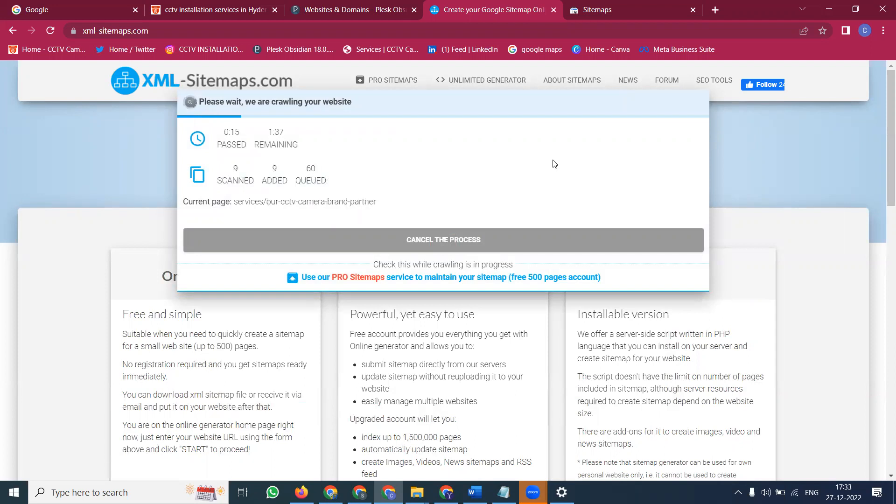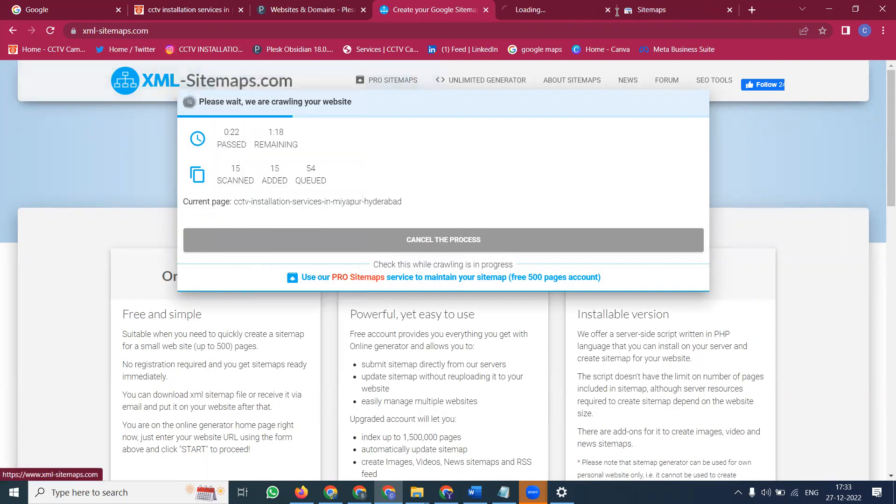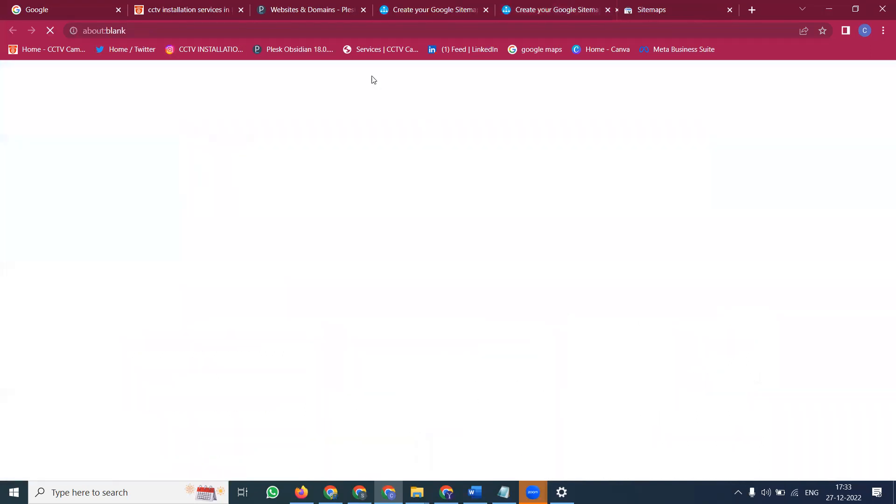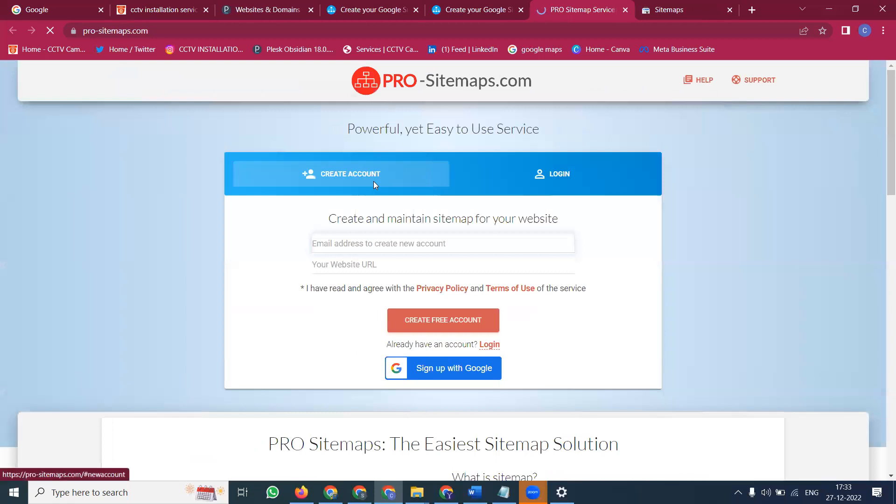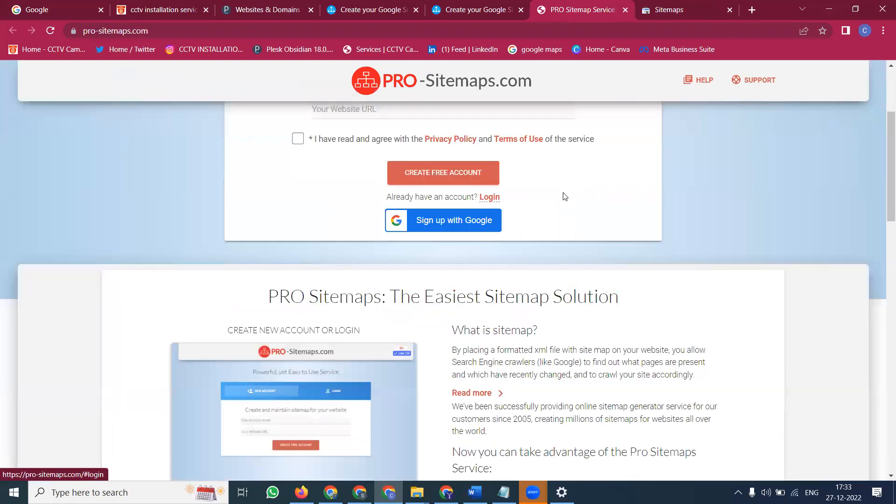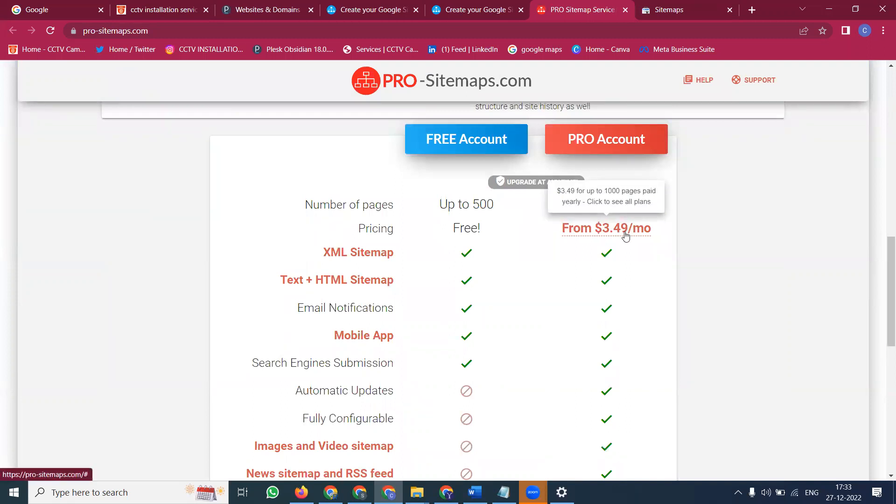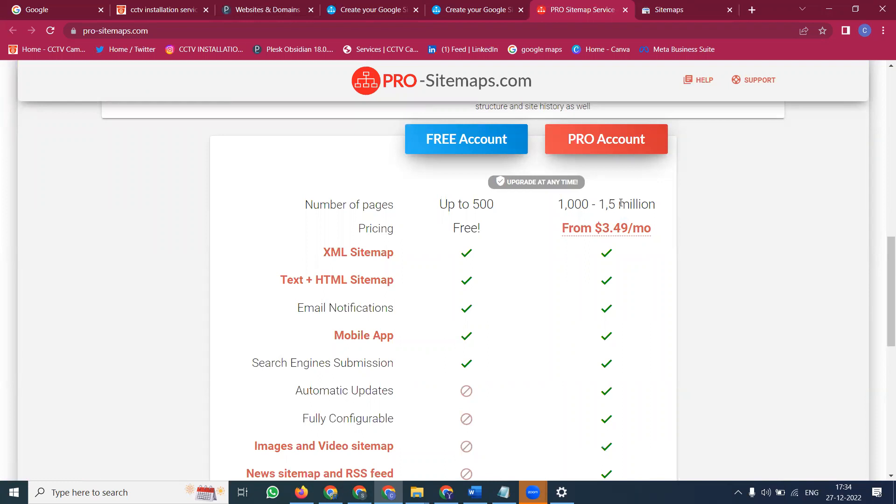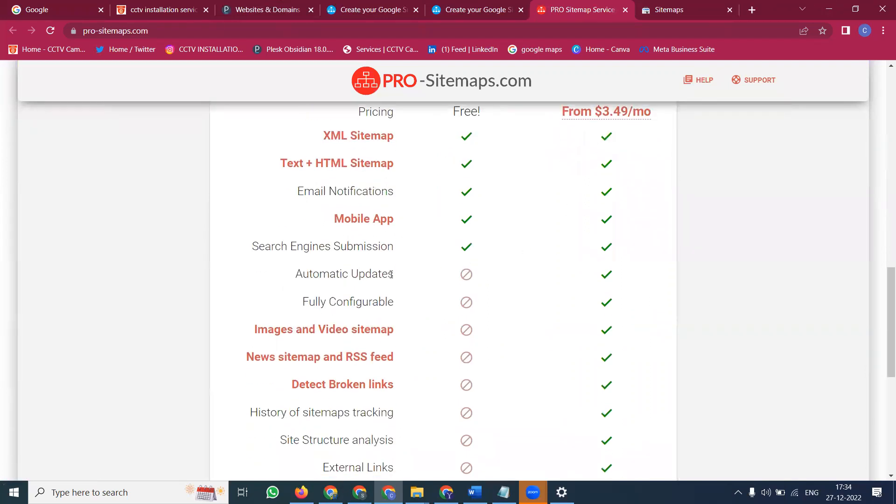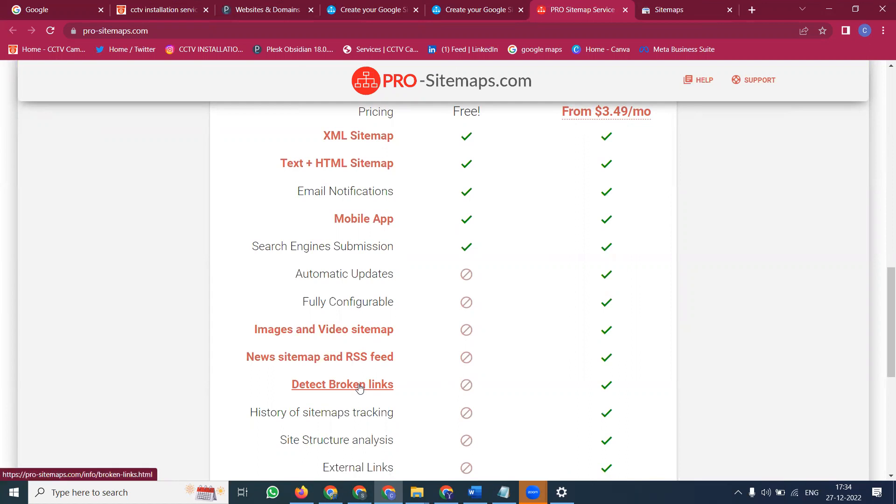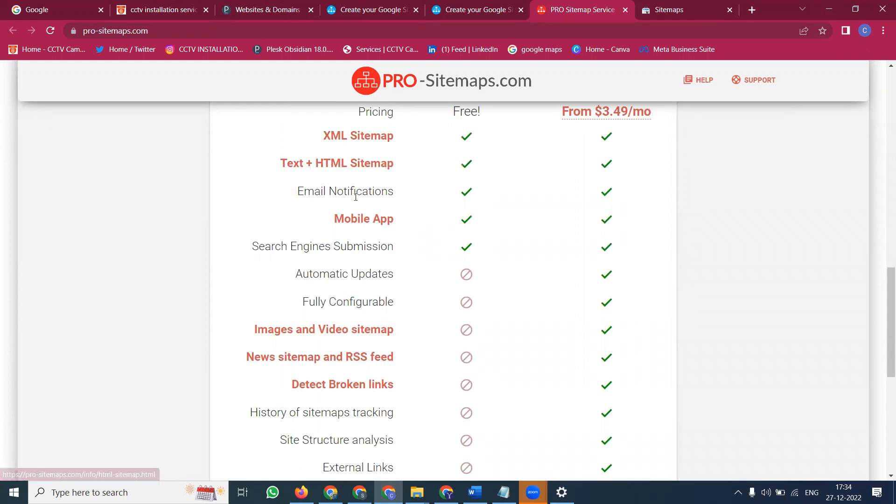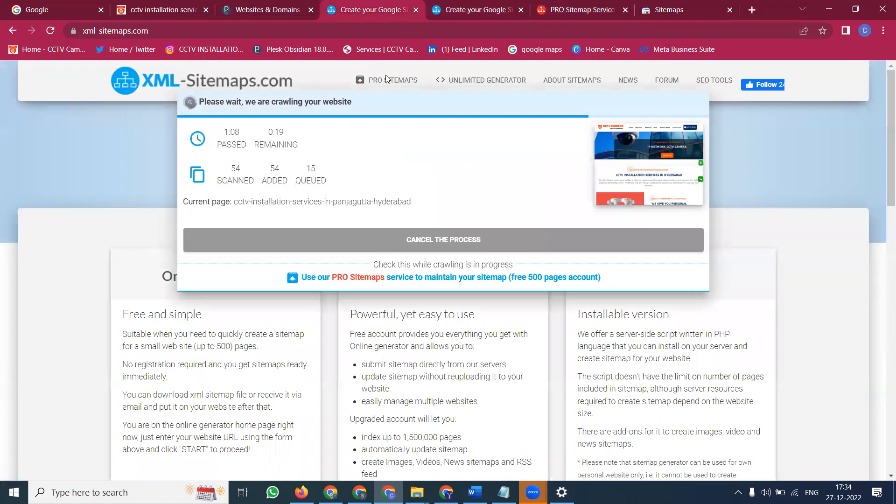How much time will be taken? The time will be taken less than a minute, less than 2 minutes or less than 3 minutes based on your links. But XML sitemap, this particular website, the free of cost will be only 500 links. If you have more than 500 links, you pay 3.49 dollars per month. You can download from 1000 to 1.5 million links. Automate update, full config arrival, image and video sitemap, news sitemap and RSS feed, broken link detector. Every option is there. XML sitemap, HTML and text sitemap, email notification, mobile app, search engine submission. Everything will be here. The total number of pages will be counted here.